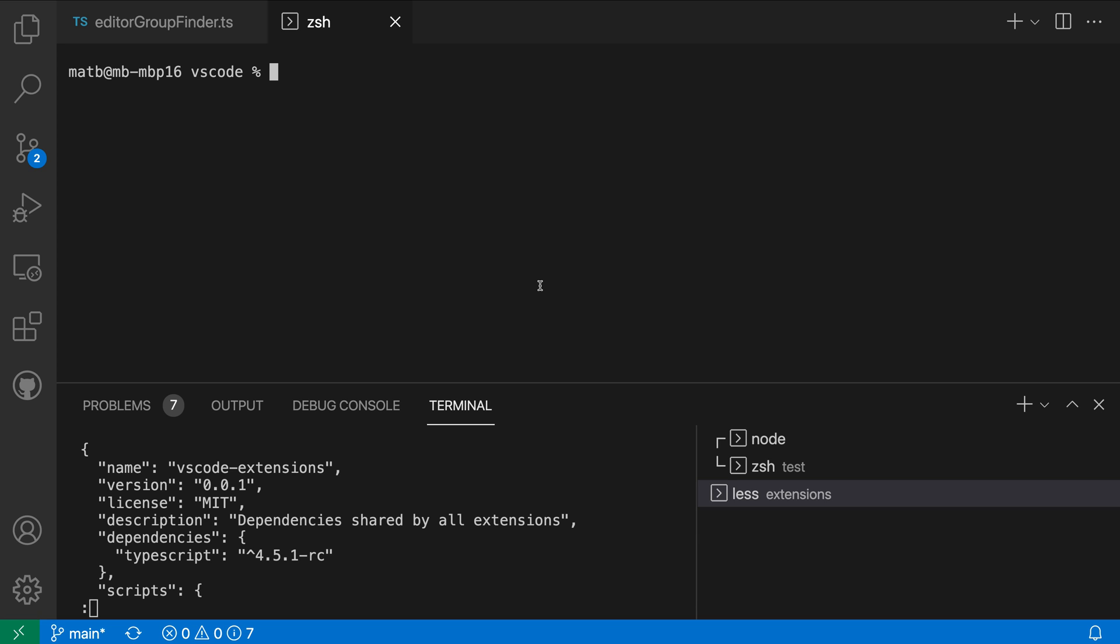The integrated terminal tab title setting lets you configure the title displayed for terminals inside VS Code. Now the terminal is displayed in a few different places.